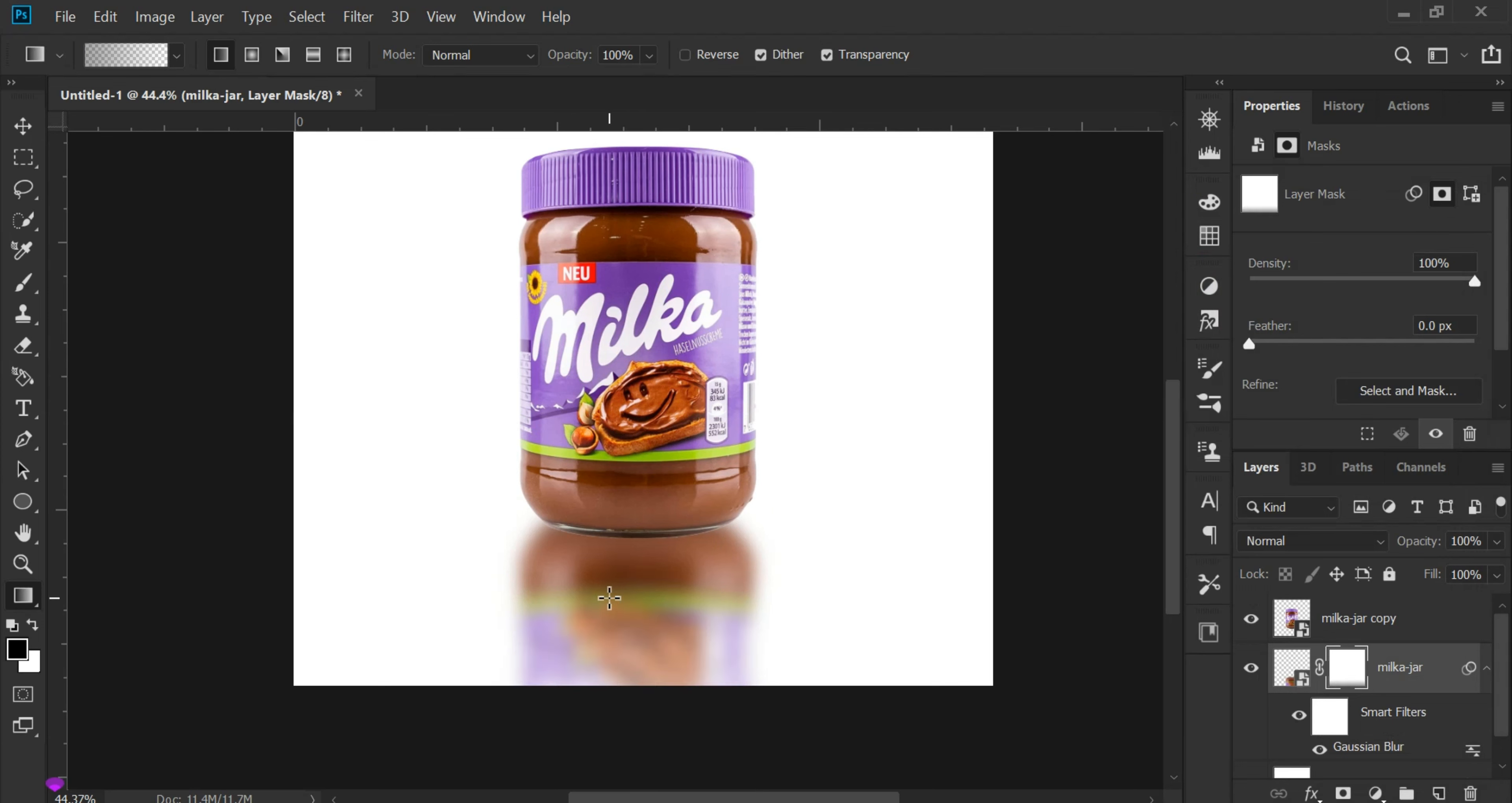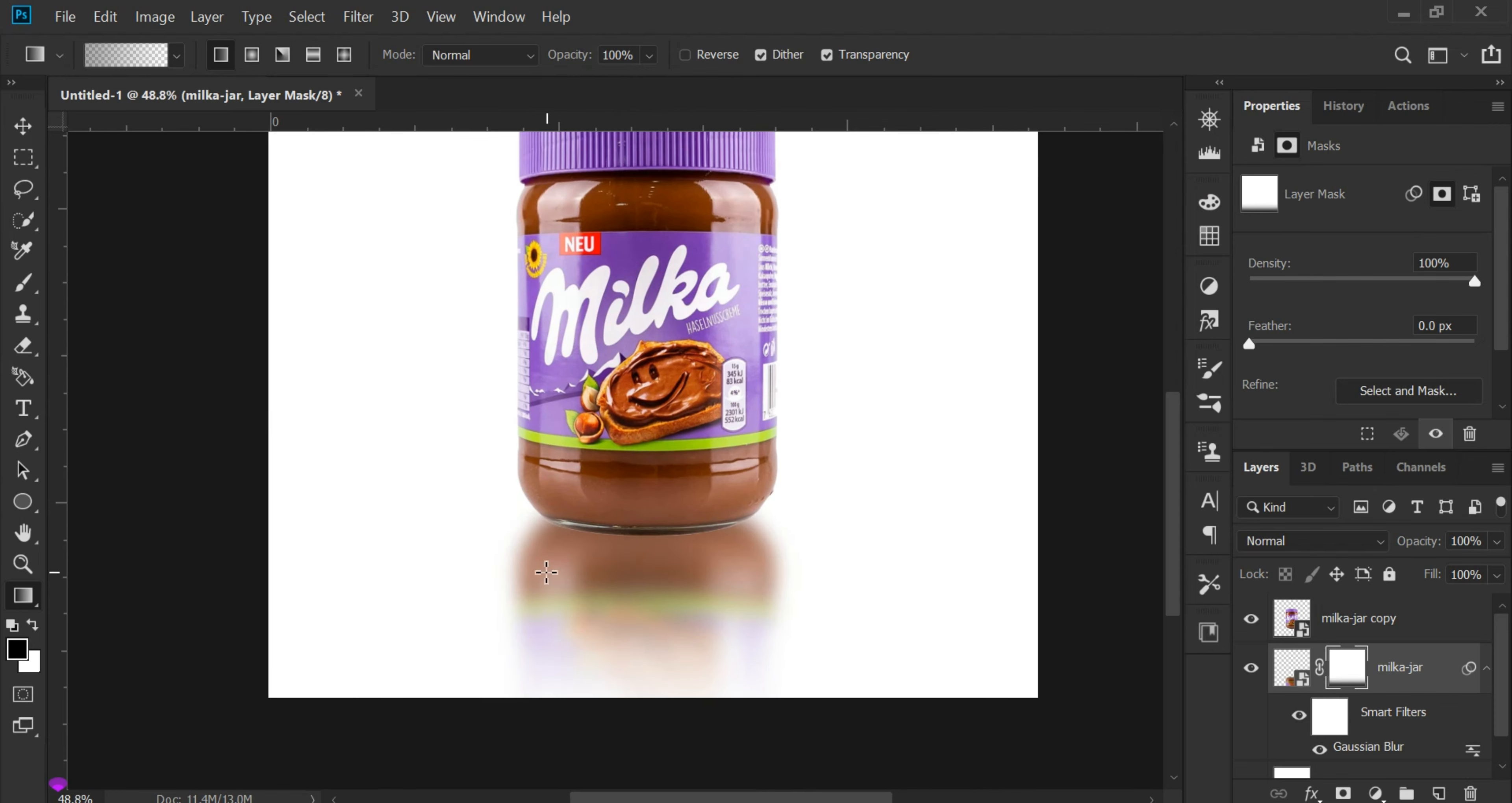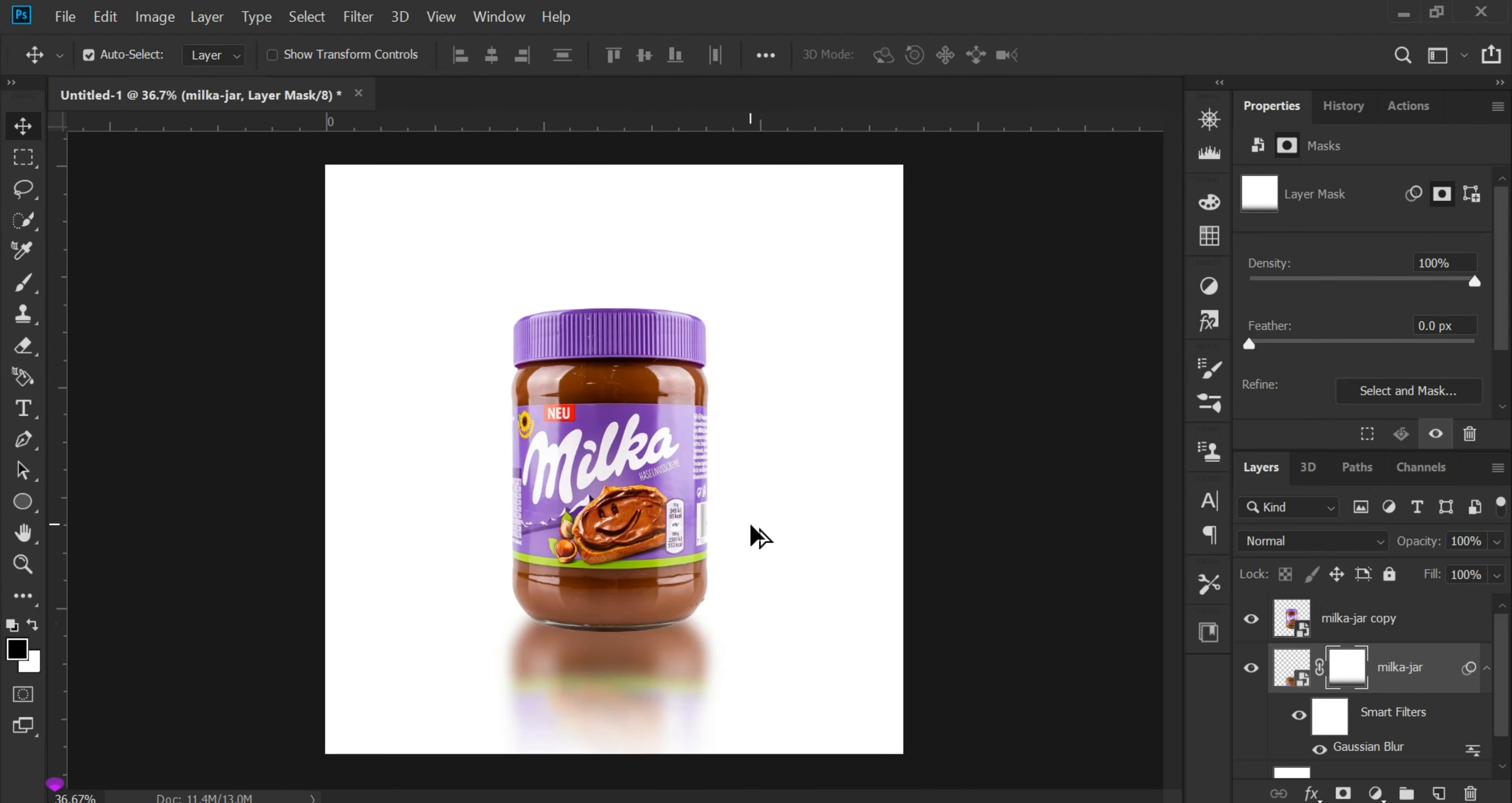We'll press Shift on the keyboard and adjust it like this until you get the right reflection, just as you see here. We've created a professional reflection in no time, with minimal effort.